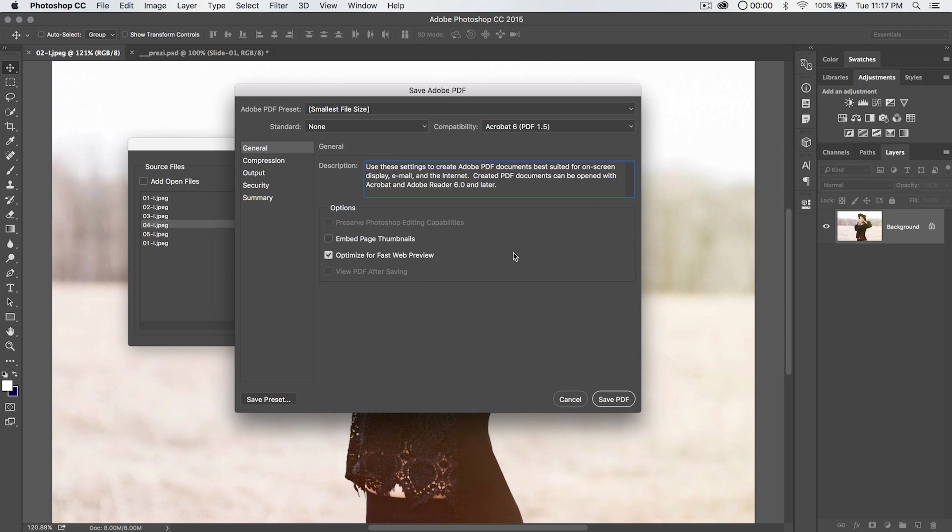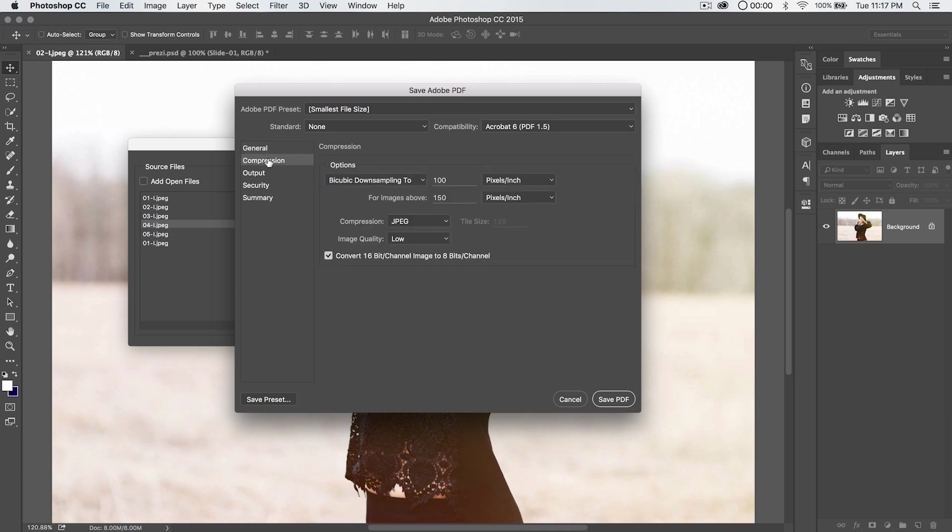A lot of what I'm doing with PDFs is to share comp sheets with clients so they can view work that I've done or photography that I've done quickly online. You have some compression options as well, where you can compress JPEGs and image quality and convert 16-bit to 8-bit.